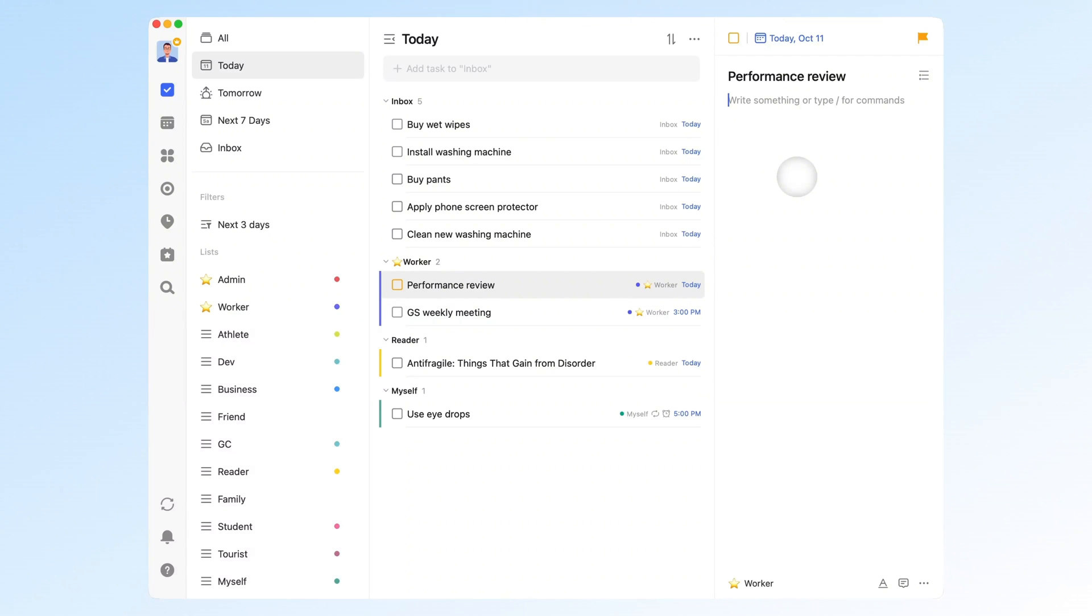That's why I switched to TickTick, a Pomodoro timer that records every focus session, tracks detailed stats, and syncs seamlessly across devices.